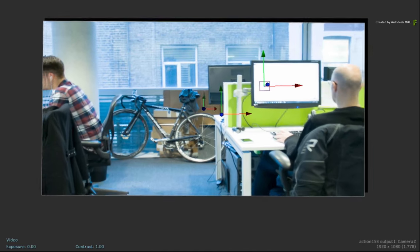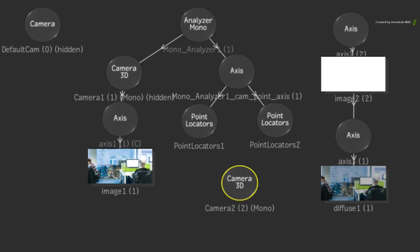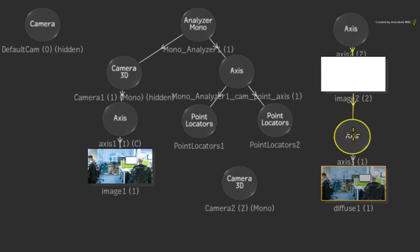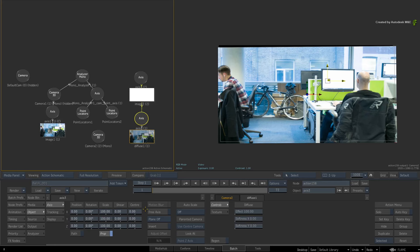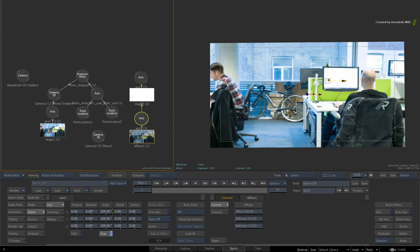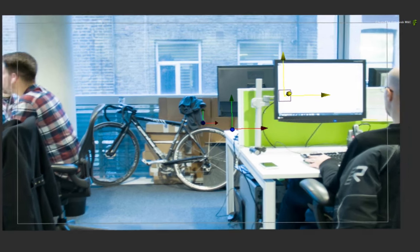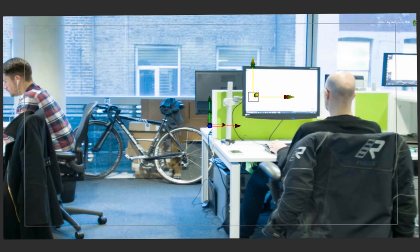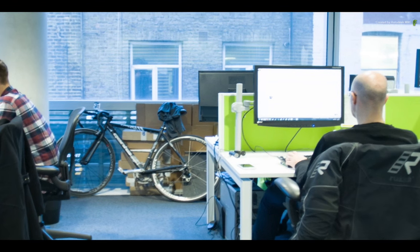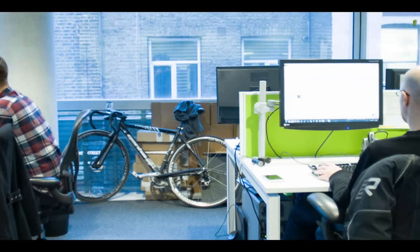To hide the black edges as a result of the stabilization, double-click on the axis of the diffuse map. Just by scaling it up slightly, we'll hide the edges. Go ahead and render the result. So here is the final result without the harsh motion.